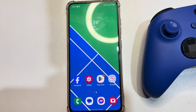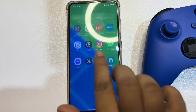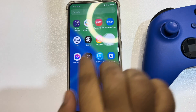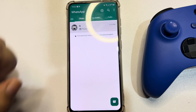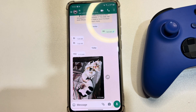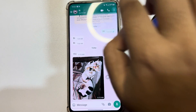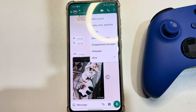To transfer for free, go to your WhatsApp app, open the conversation, tap on the three-dot menu, and tap on More.